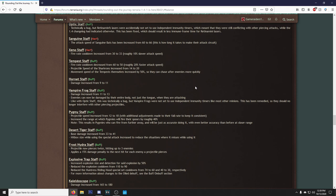Fire rate cooldown increased from 30 to 33, roughly 10% slower attack speed for the Xeno Staff. Also not too bad. Most of the time the Xeno Staff doesn't even be attacking, no cap. Tempest Staff, this got buffed. Fire rate cooldown decreased from 60 to 50, roughly 20% faster attack speed. Projectile speed of the Sharknado increased from 14 to 20. Movement speed of the Tempest themselves increased by 50% so they can chase after enemies quickly. Very nice.